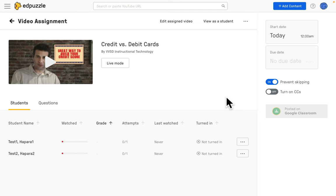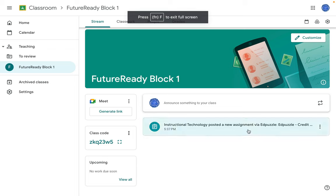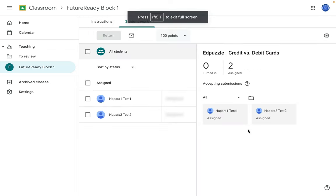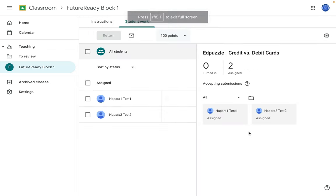So here I have two test students within that class and now they'll be able to see that lesson. They'll also be able to see that post in Google Classroom. And here is that very lesson on Google Classroom ready for my students.